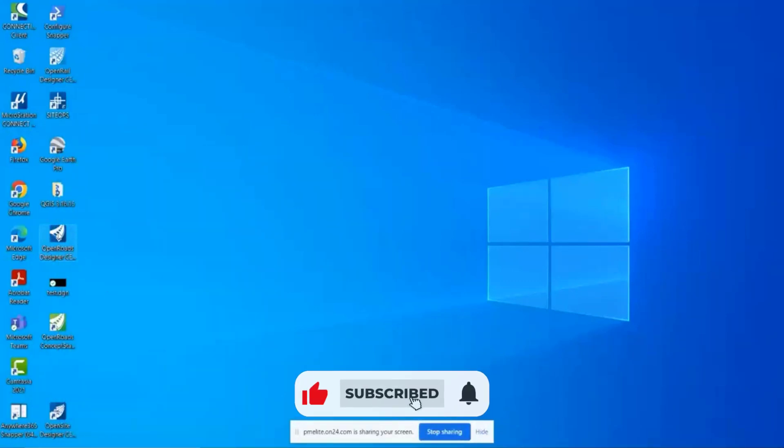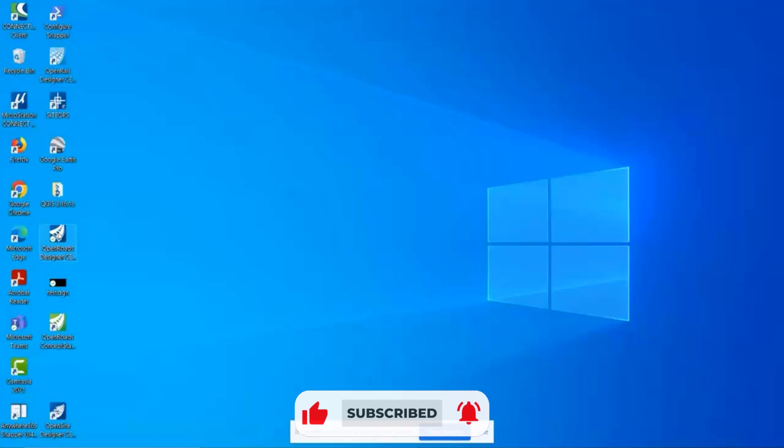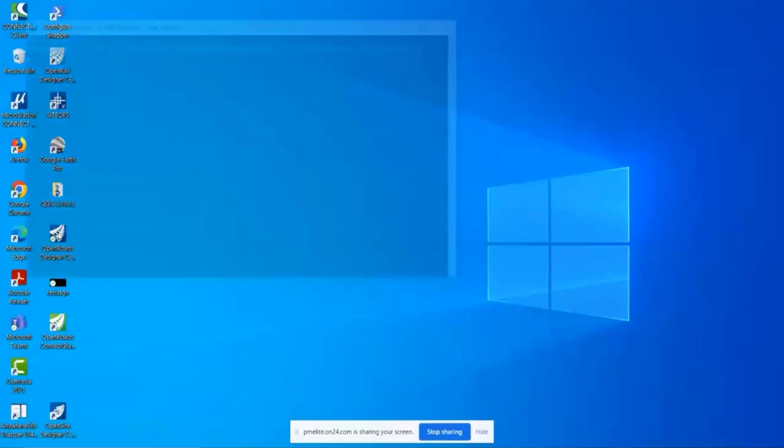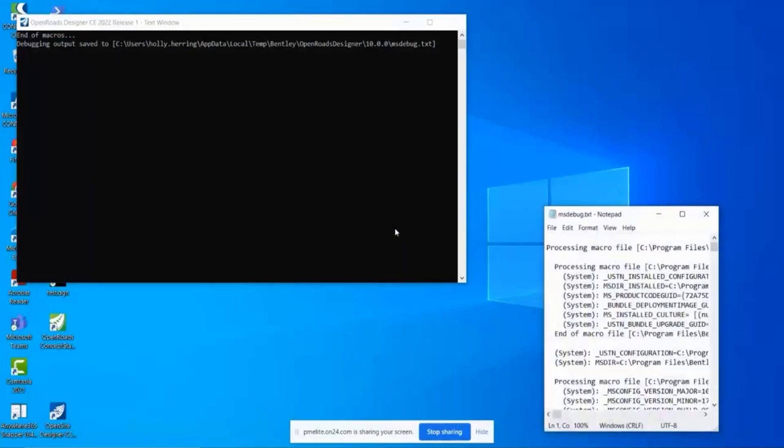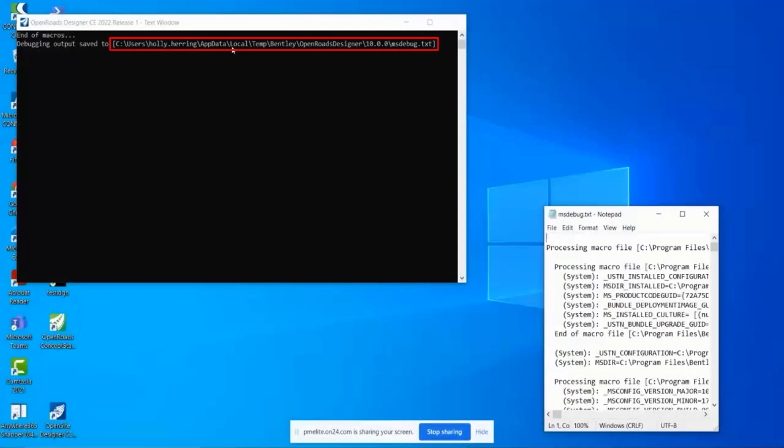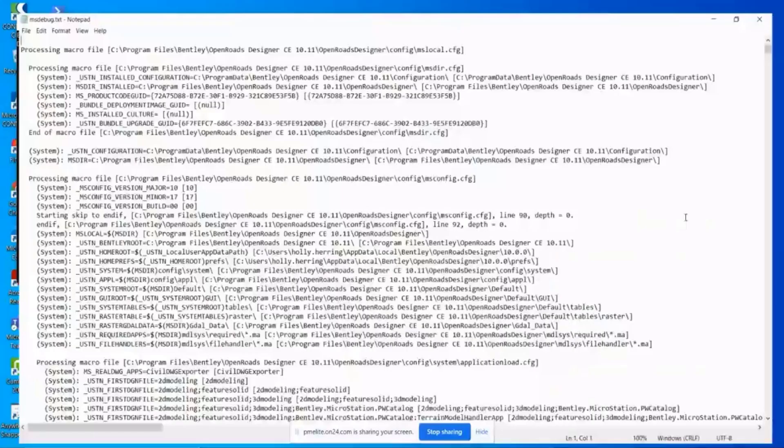And then to launch the debug file, just double click on the icon and it launches the debug. It shows you exactly where it's saved to. So it's saved to a temporary location here. And then it automatically opens up the debug file.